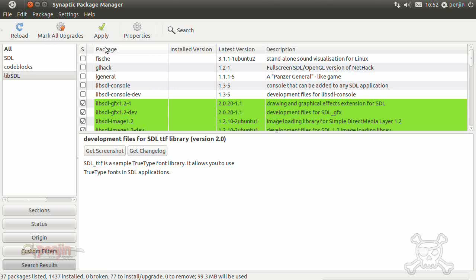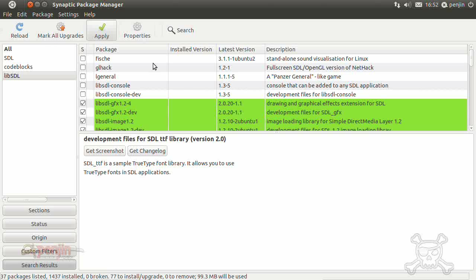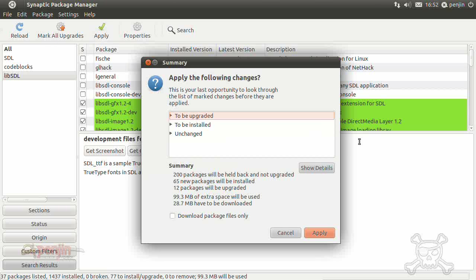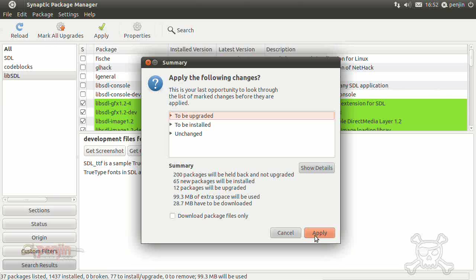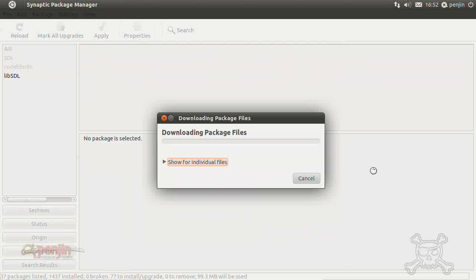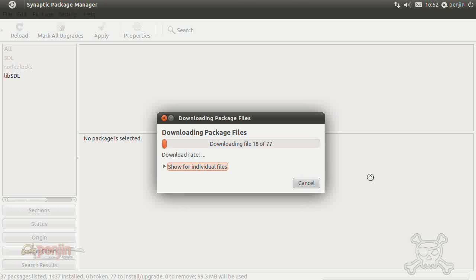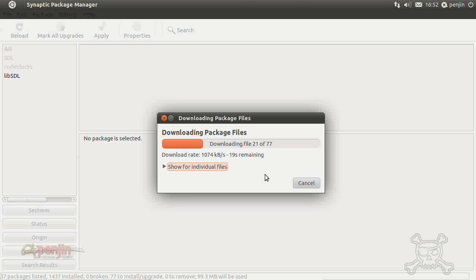So if you click apply, Ubuntu will do its thing. As you can see it gives you a summary, 99 megs extra space will be used, 28 megs have to be downloaded. So hit apply, and there you go, it's downloading the libraries.